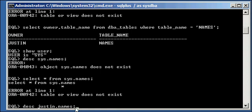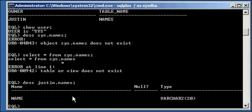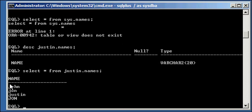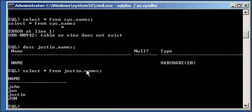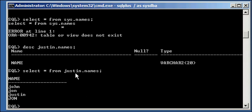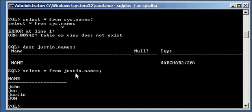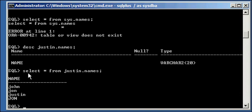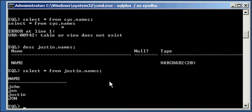So, we do a describe Justin.Names. Now, we're including the schema or user qualifier. Now, we get a structured table back. Then, we do a select asterisk from Justin.Names. Now, we get data back. So, that's what this does right here. It's just that. So, we basically said we want, we qualified to the describe SQL plus statement or we qualified to the SQL plus select statement that this database object, the names table, belongs to user Justin or is a member of the Justin schema.